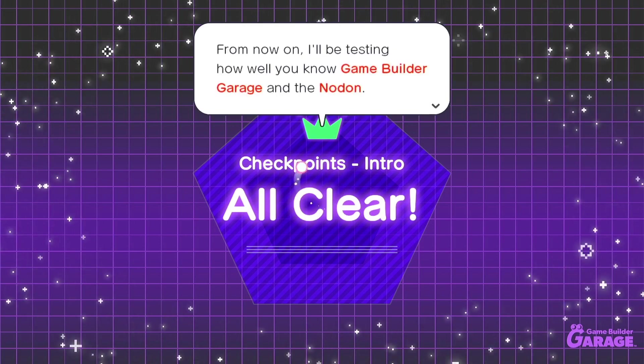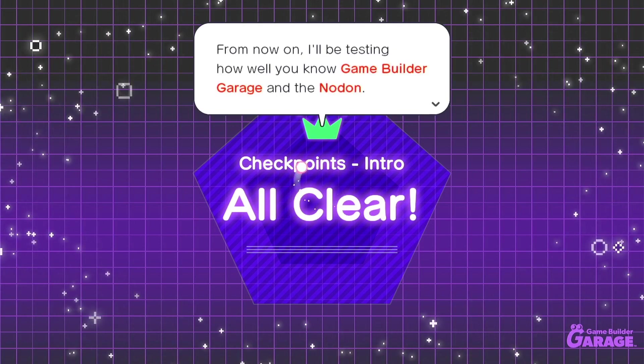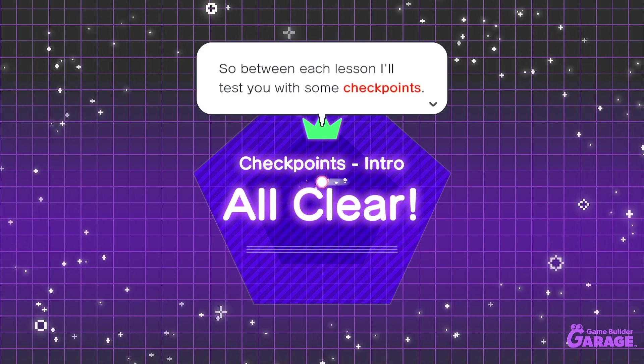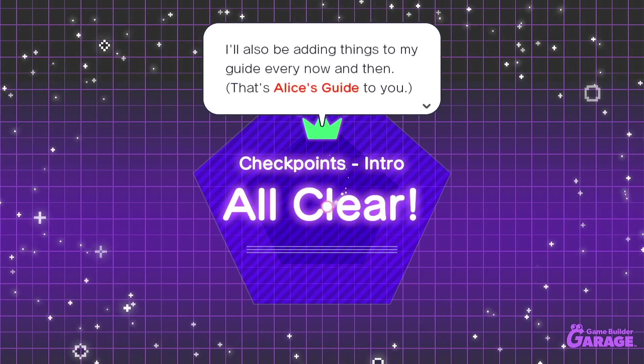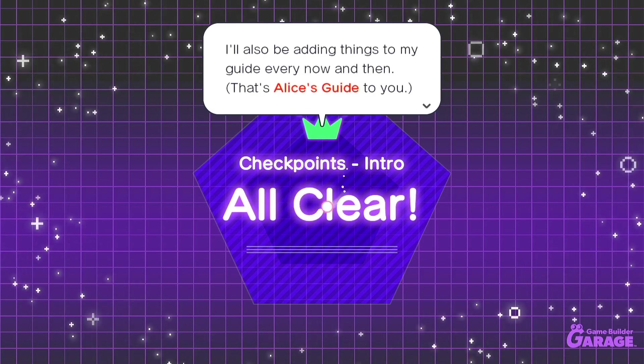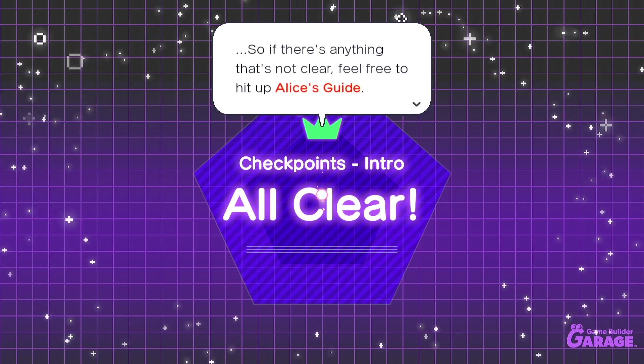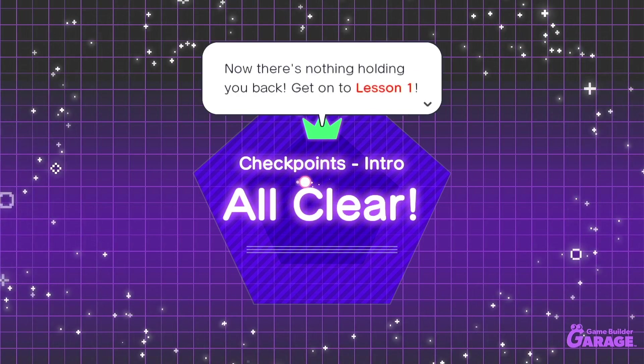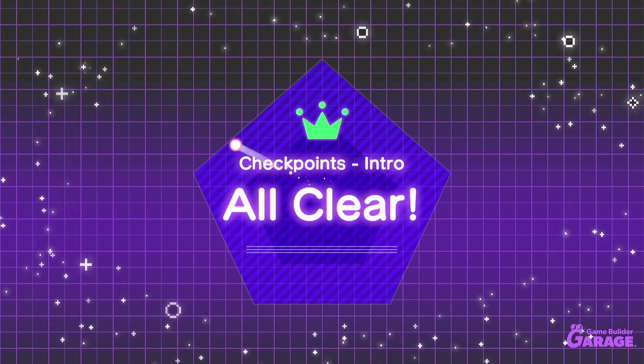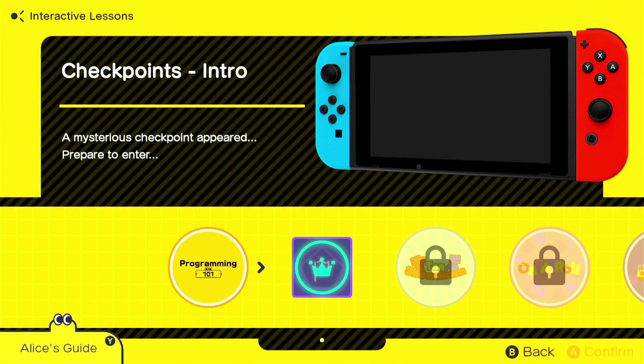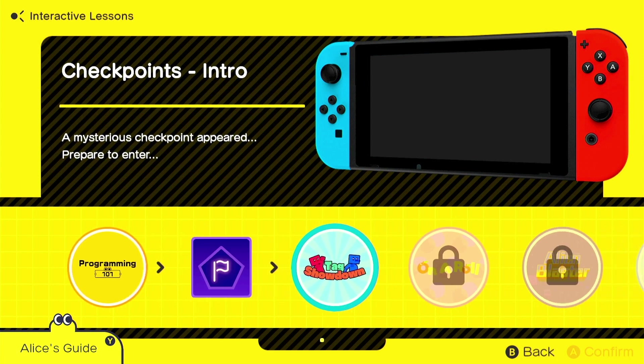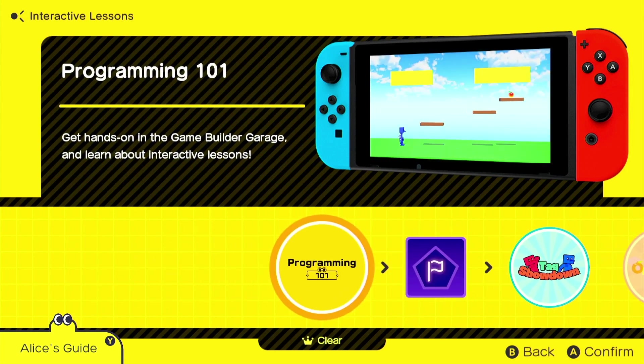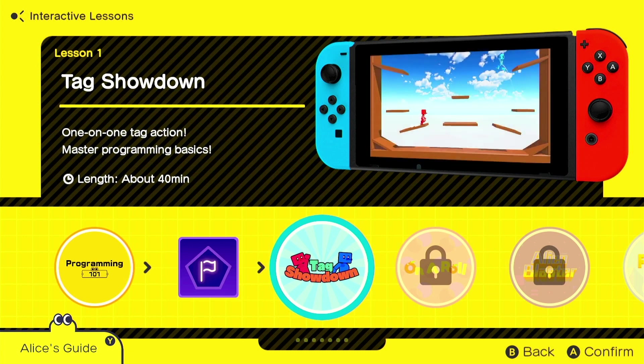Looks like you definitely have the basics of the Game Builder Garage down. From now on, I'll be testing how well you know Game Builder Garage and the nodon. So between each lesson, I'll test you with some checkpoints. I'll also be adding things to my guide every now and then. That's Alice's guide to you. And if there's anything that's not clear, feel free to hit up Alice's guide. Now there's nothing holding you back. Get on to lesson one. Okay. Nice. So we've finished Programming 101 and the Checkpoints intro. Next up is Tag Showdown.